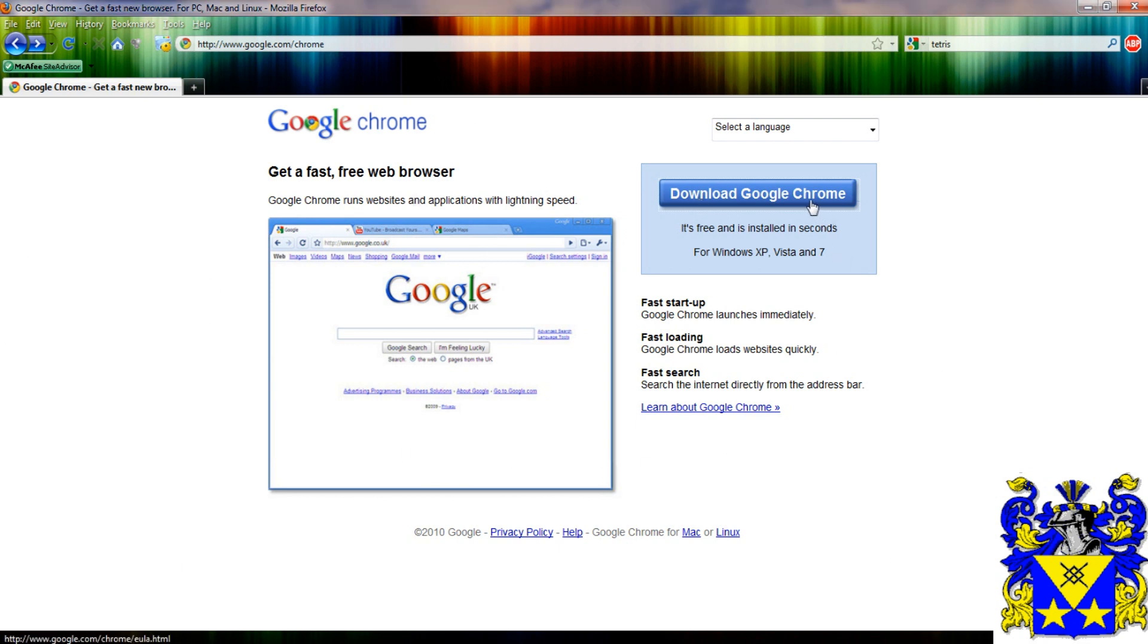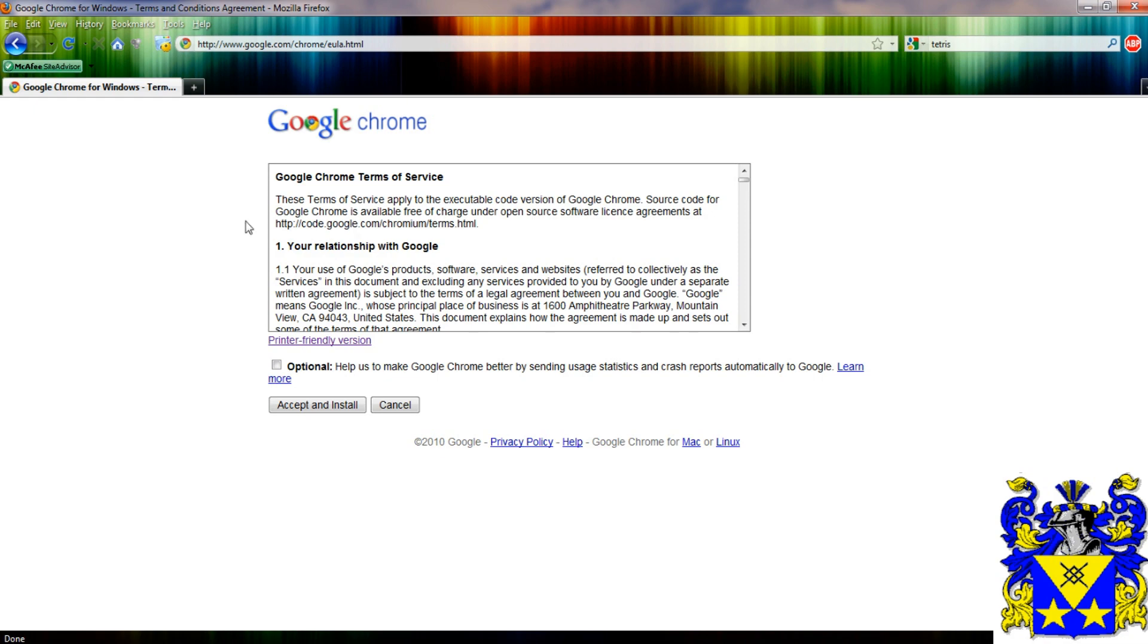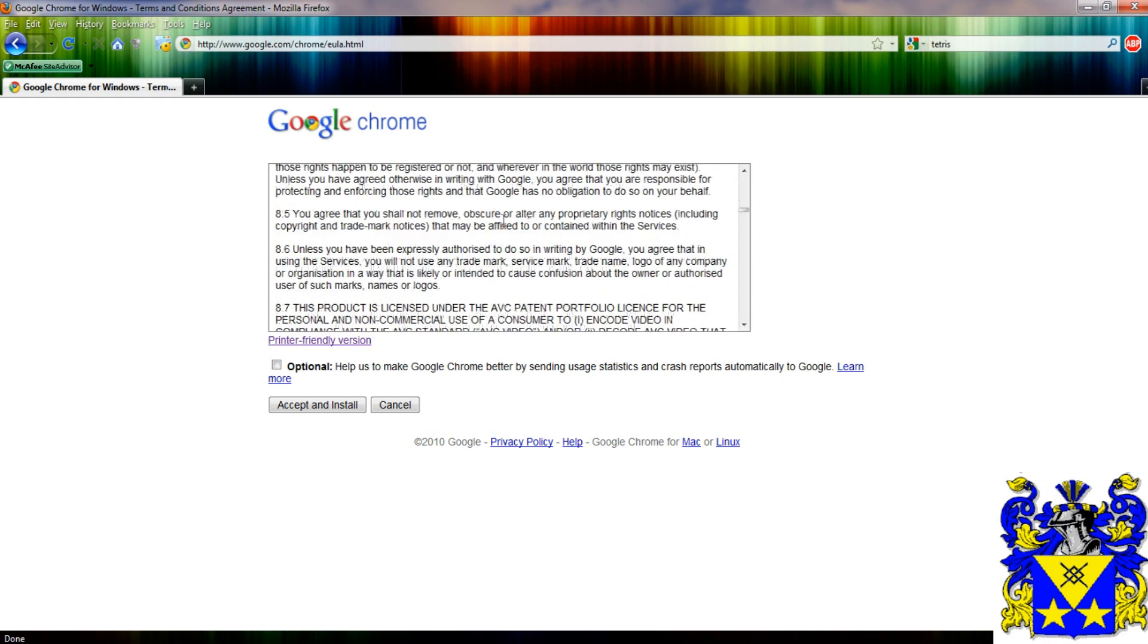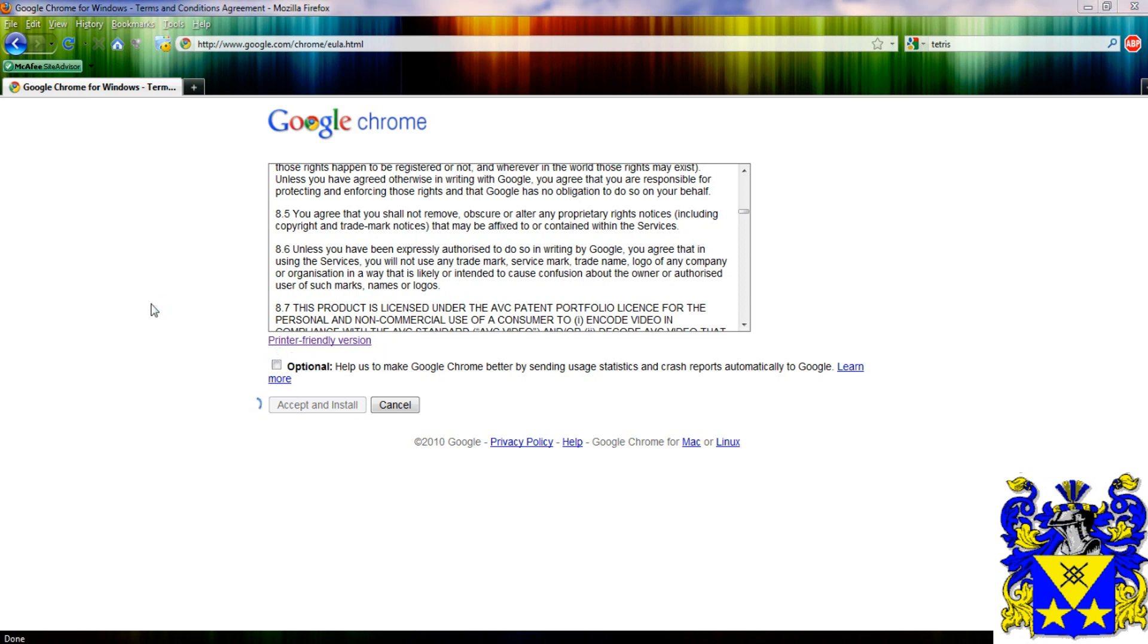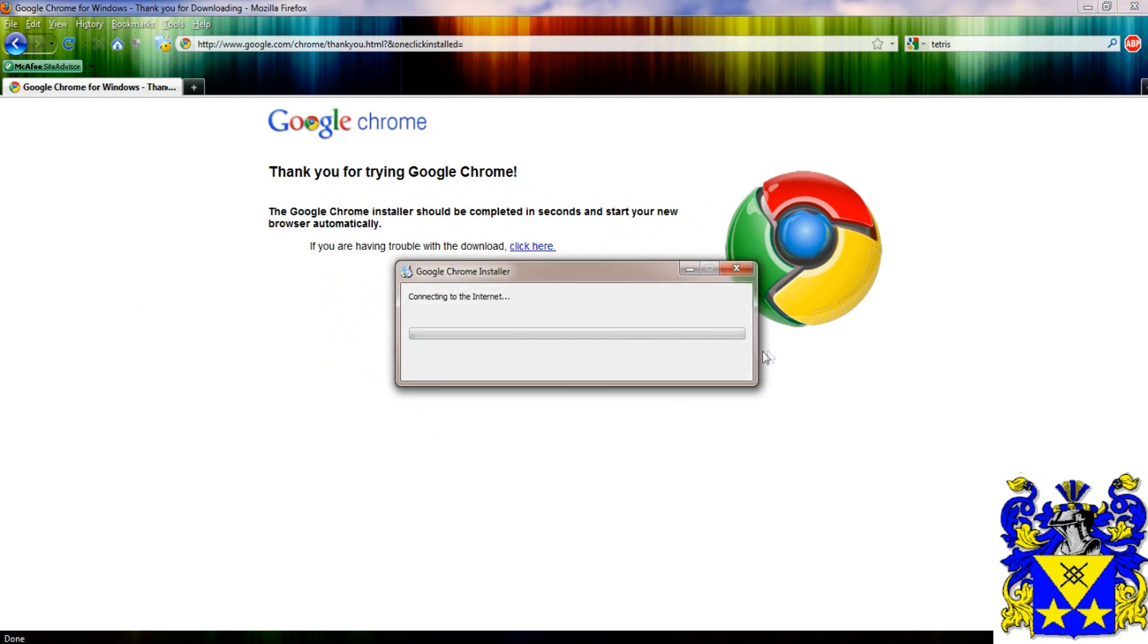Now it's slightly different download to most downloads across the web, probably. You can read the terms and conditions. And when you click accept and install, instead of downloading straight to your desktop, you have to go through this process here. It's very different. So you click yes, and it automatically just installs. It doesn't save anything on your desktop, it just installs it.